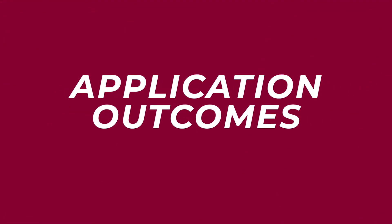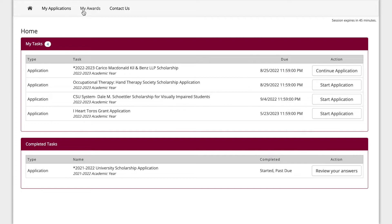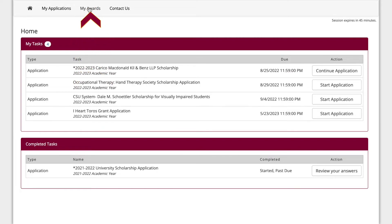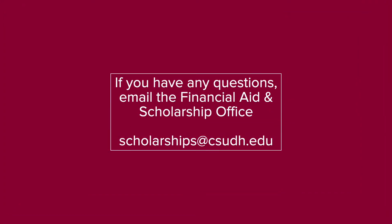Application outcomes. To view your application outcomes, select My Awards at the top of the page. Award information will be displayed here once your application has been processed. If you have any questions, email the Financial Aid and Scholarships Office at scholarships@csudh.edu.